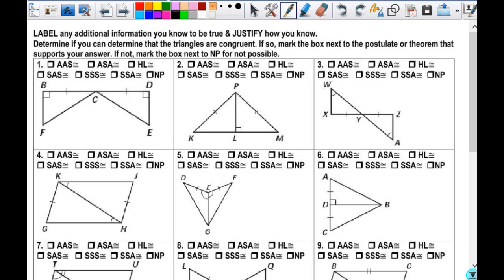Yes or no? Number one — yes? No? Okay, do y'all agree with that? You don't agree with him? Is there something else I could label? What could I label? Based on that — you go ahead, Ricky. Why? Vertical angles?